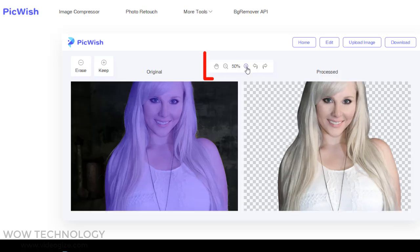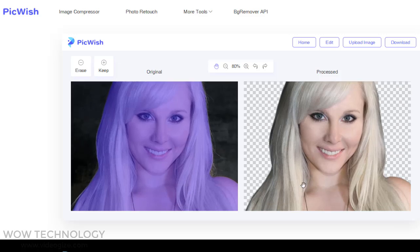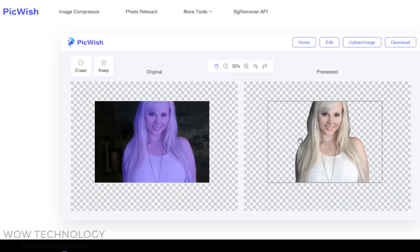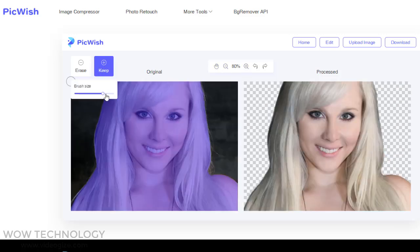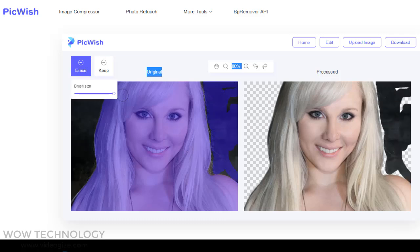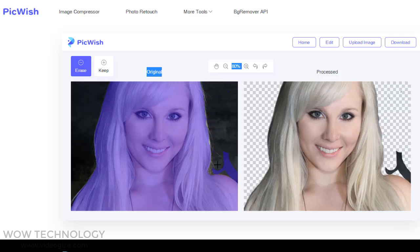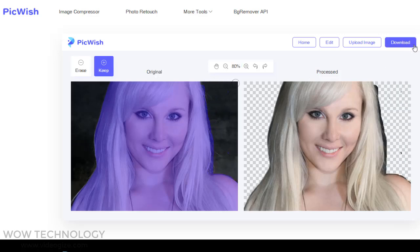You can zoom in and zoom out of your image. You can add a final touch to your image like adding a brush or removing anything else. Once you are done, you can download the image.